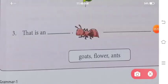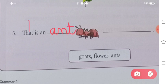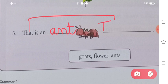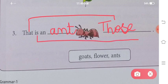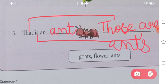Now comes the last word. 'This is an ant' - ek hi cheeti hai. Ab yeh 'that' convert ho jaayega 'those' mein, ek se zyada ke liye 'those' use karte hain. 'Is' convert hoga 'are' mein. 'Ant' mein S lagaate hain - 'ants.' So: 'Those are ants.' So this was all about your chapter. I hope you understood. If you are still having any doubt, please write to me in the comment section below. I have already covered all the answers in this video, so thank you so much.